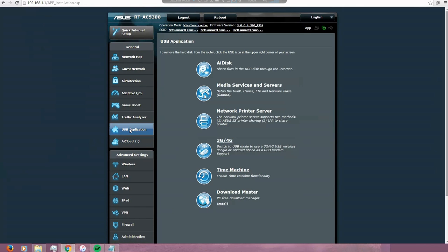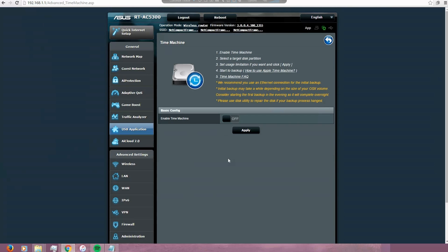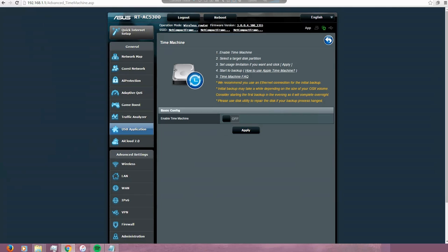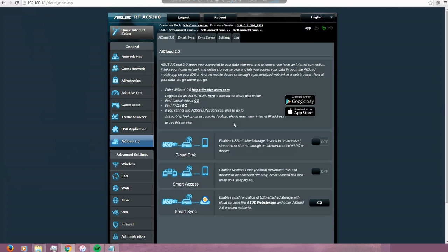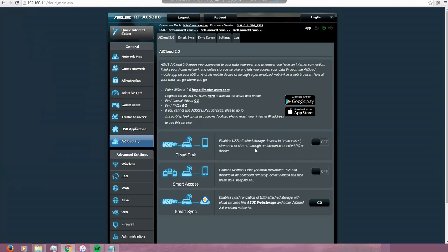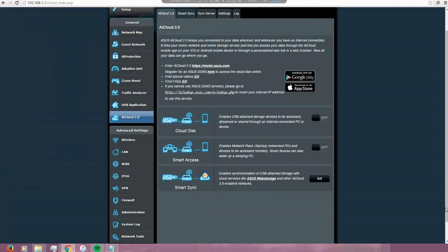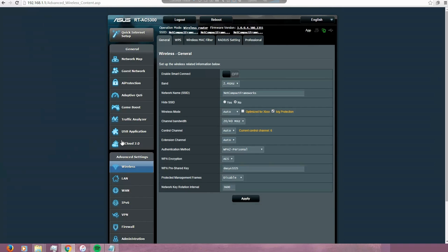The USB application I haven't played yet with these functions, but I took a look on this Time Machine. It looks like it's a way to do backups using a USB drive. The AirCloud - another way to do backups. Like I said, I haven't played with these functions yet. I'm going to go to the wireless. I think we went to there already.